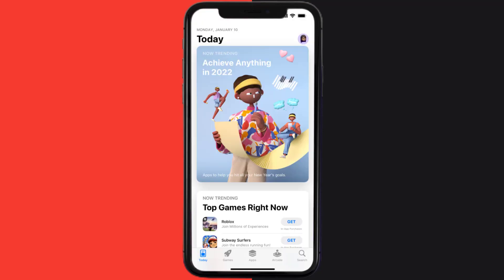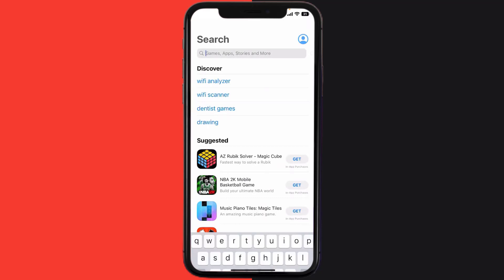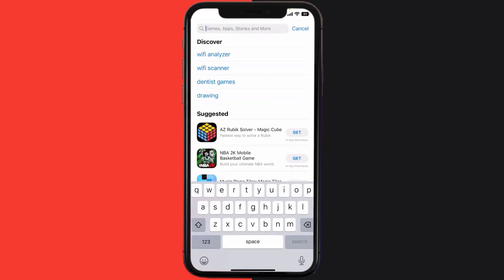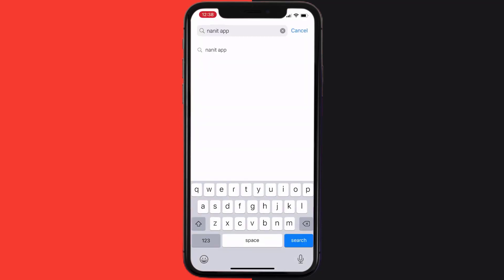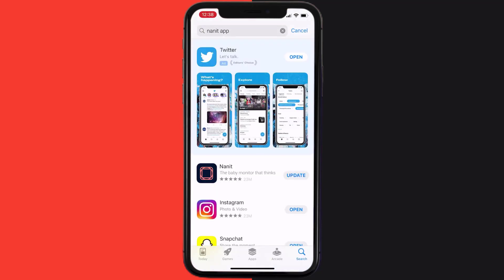Open up App Store on your device and then tap on the search icon in the bottom right corner. Then search for the Nanit mobile app. If you see the update button right next to the app name, simply tap on it to make sure you're running the latest version of the app.